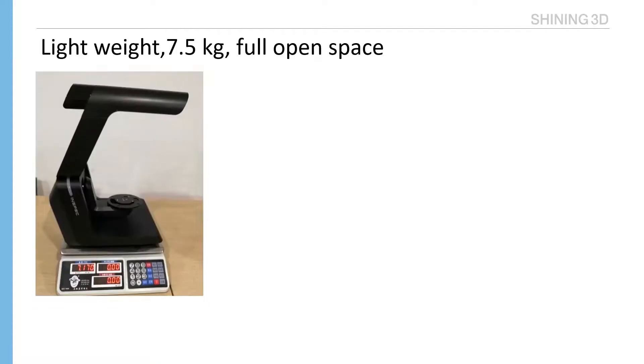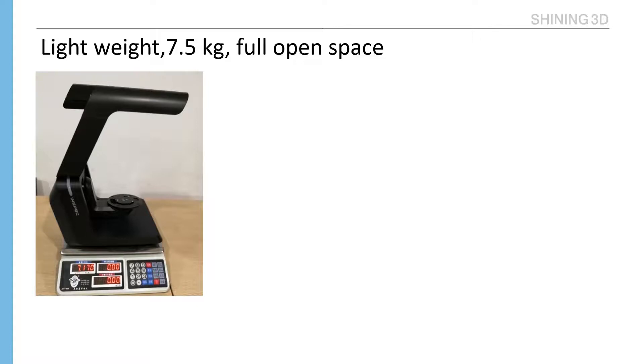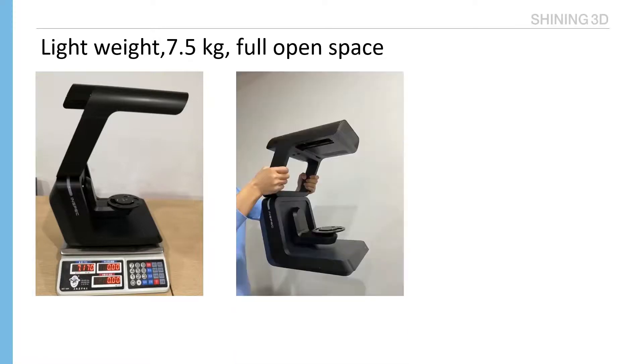Lightweight. The total weight of AutoScan Inspect is 7.5 kilograms. Other competitor models are 12 kilograms. It will save shipping costs more easily to carry it to our customer side to do demo. We can move it easily by holding the frame of scanner.